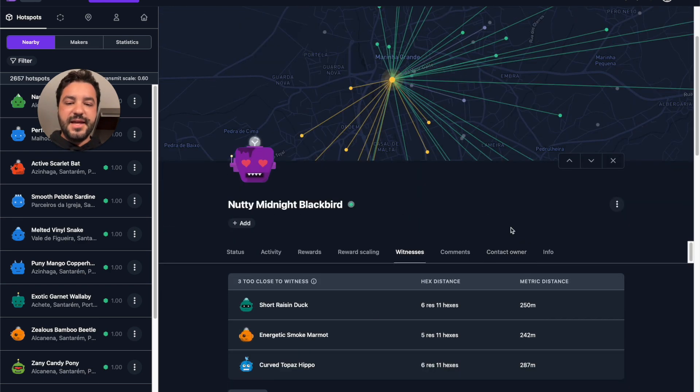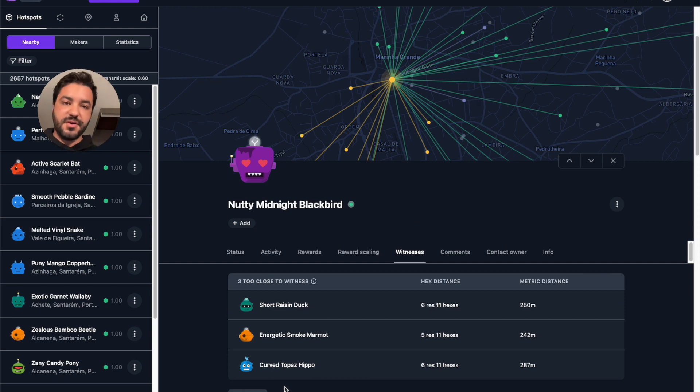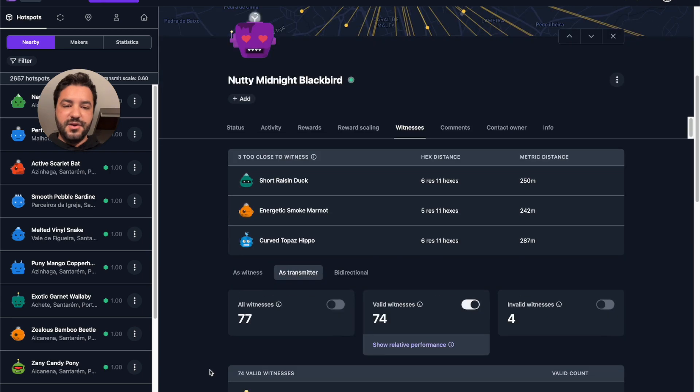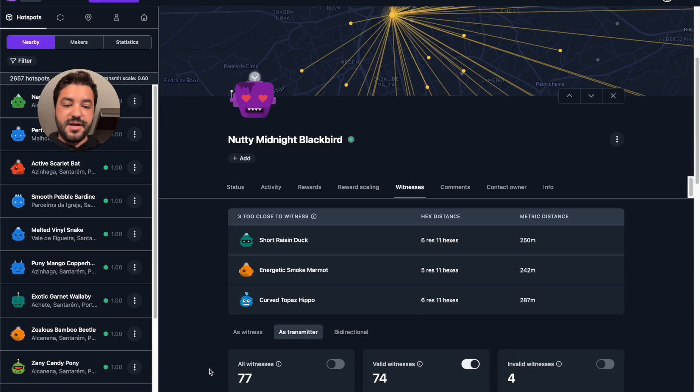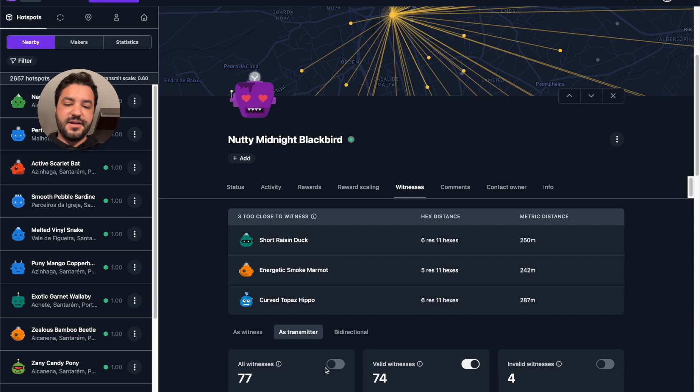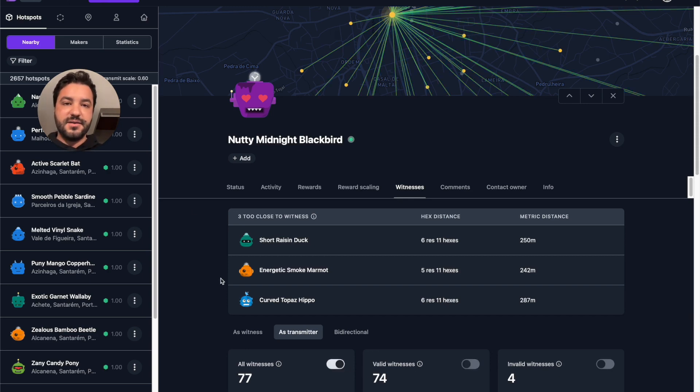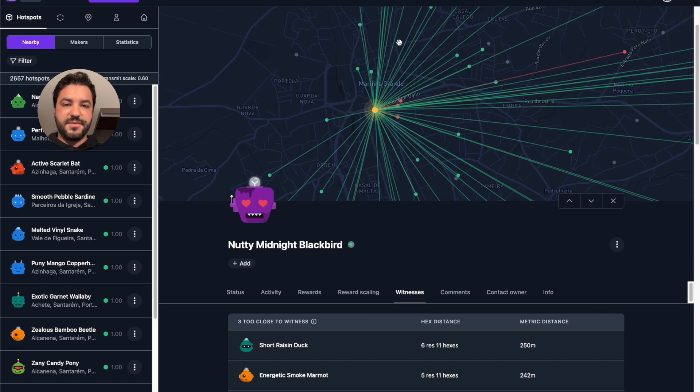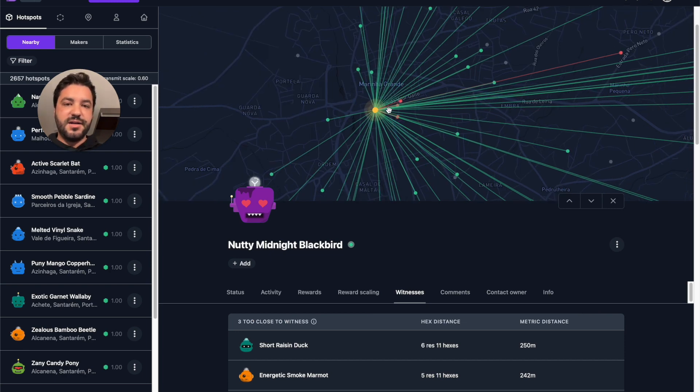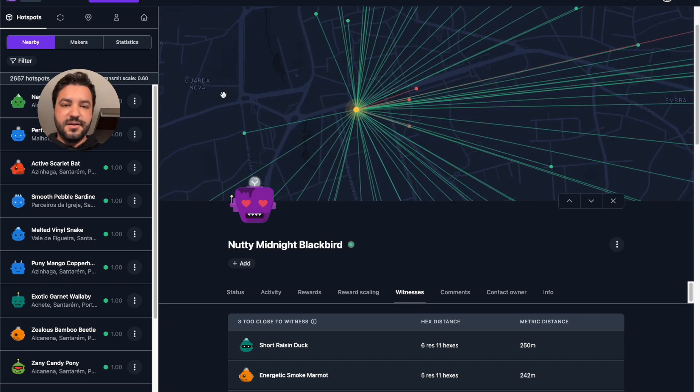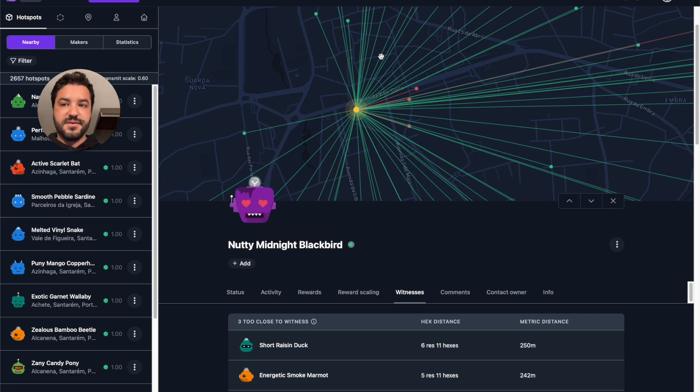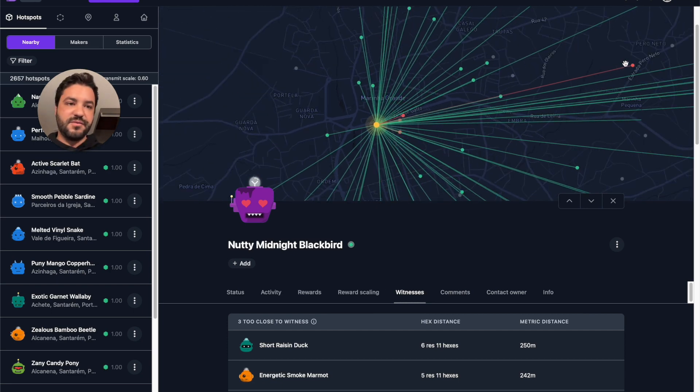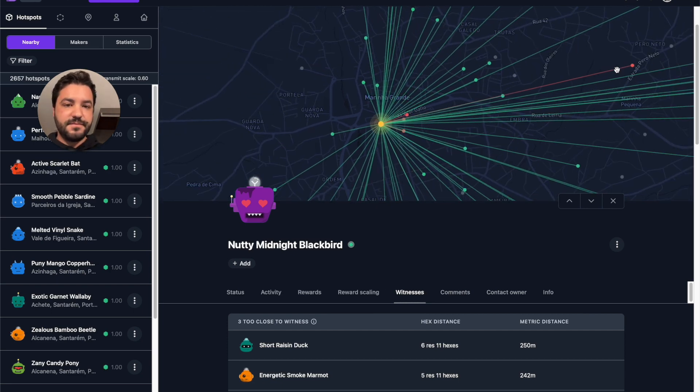And then you can also see what are the beacons that other hotspots are witnessing from this hotspot as a transmitter. Let's click on transmitter. You can see that this one has 74 valid and four invalid. So if you just select all witnesses, it's going to go back to the green and red. So we can see here that most of them are green. We have a few that are red. These ones are mostly invalid because they are too close. And this one probably for some other reason.